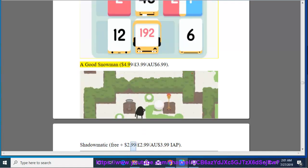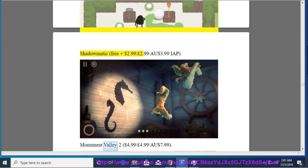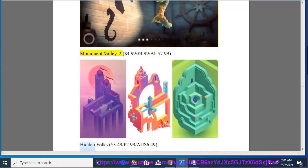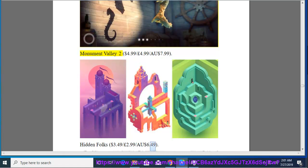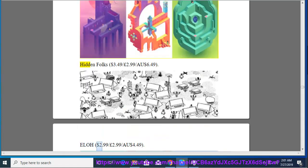A Good Snowman, $4.99, $3.99, $6.99. Shadowmatic, Free Plus, $2.99, $2.99, $3.99. IAP. Monument Valley 2, $4.99, $4.99, $4.99, $7.99.